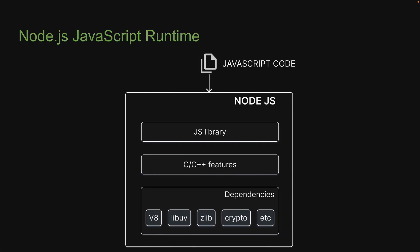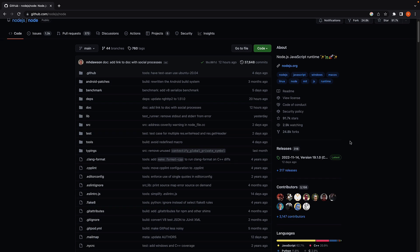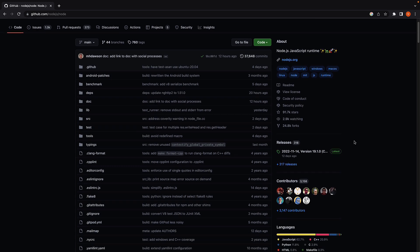This standard library of JavaScript code forms the final component in our visualization of the Node.js runtime. Hopefully you're now able to see that Node.js is not a big black box that we can't figure out. It is just code written in C++ and JavaScript.